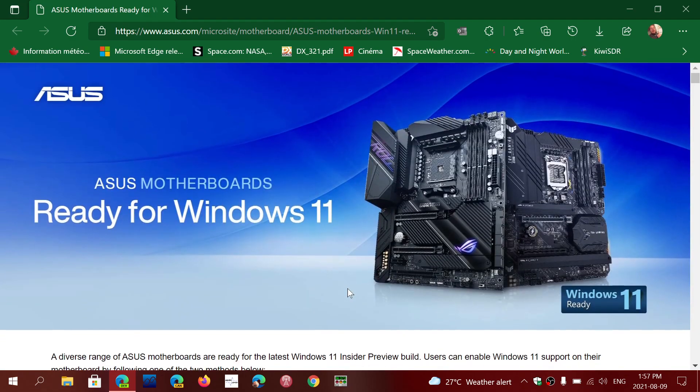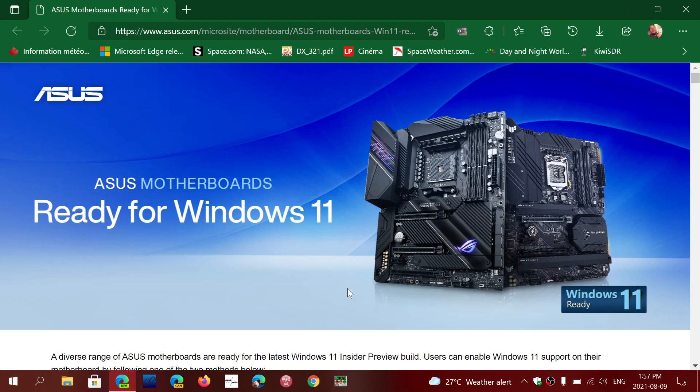Unfortunately this is one of the things that is sad because a lot of people that think they're not compatible are actually compatible. It's just that the TPM is not enabled and so it makes you believe that it's not compatible really.